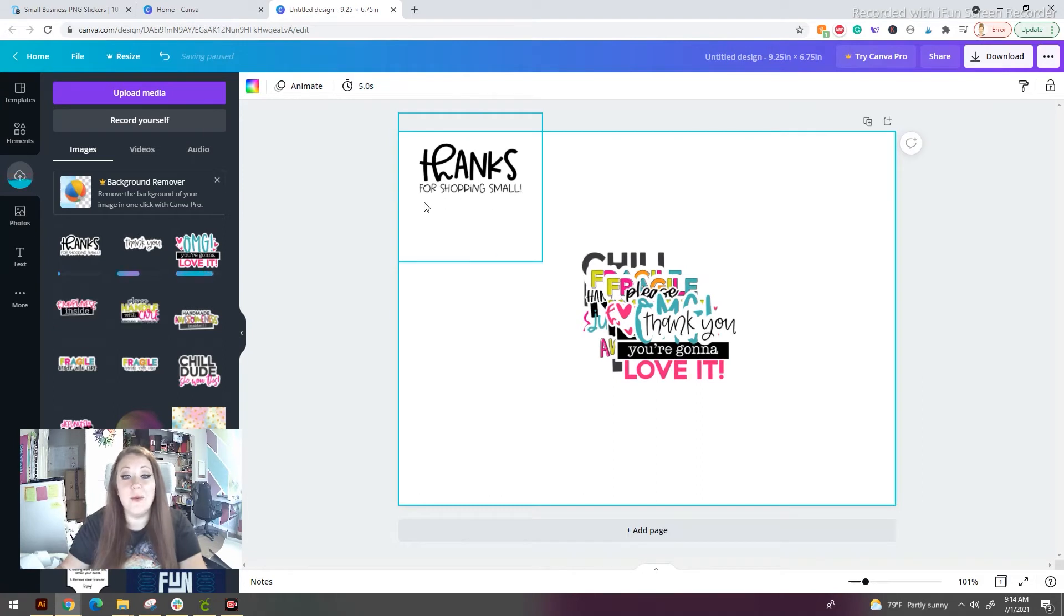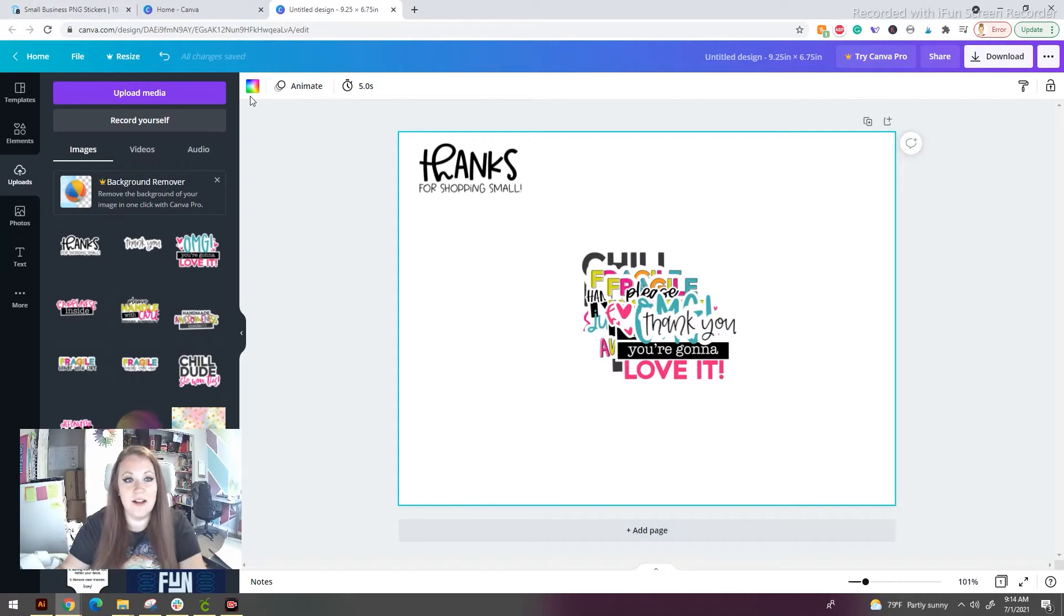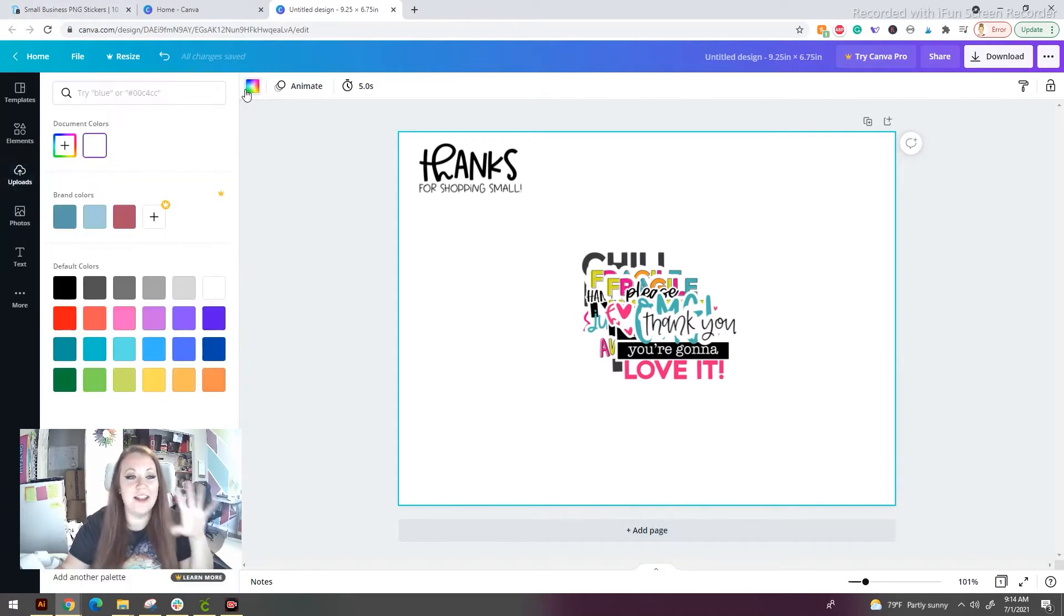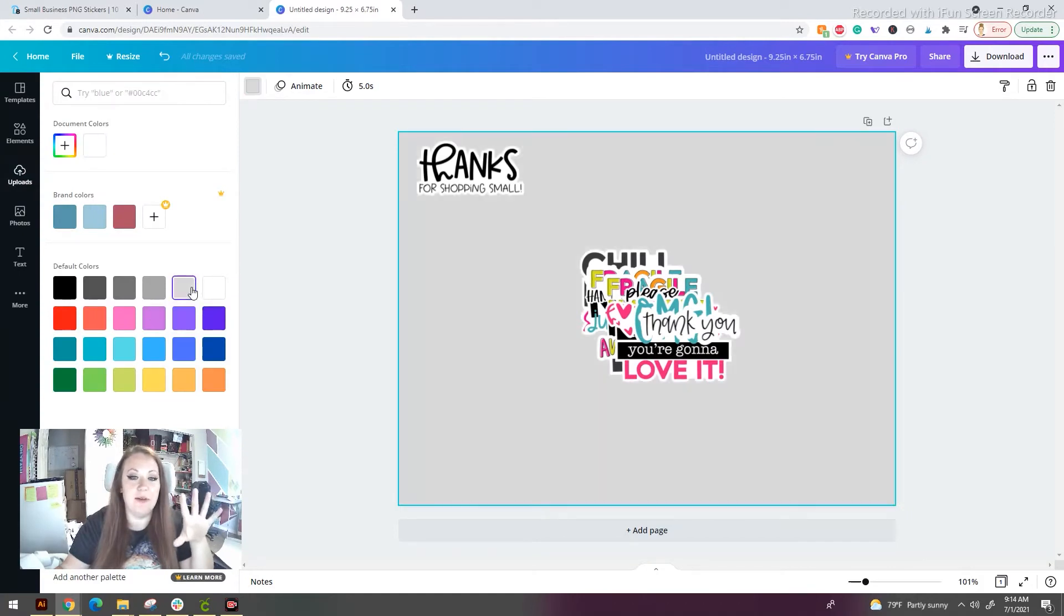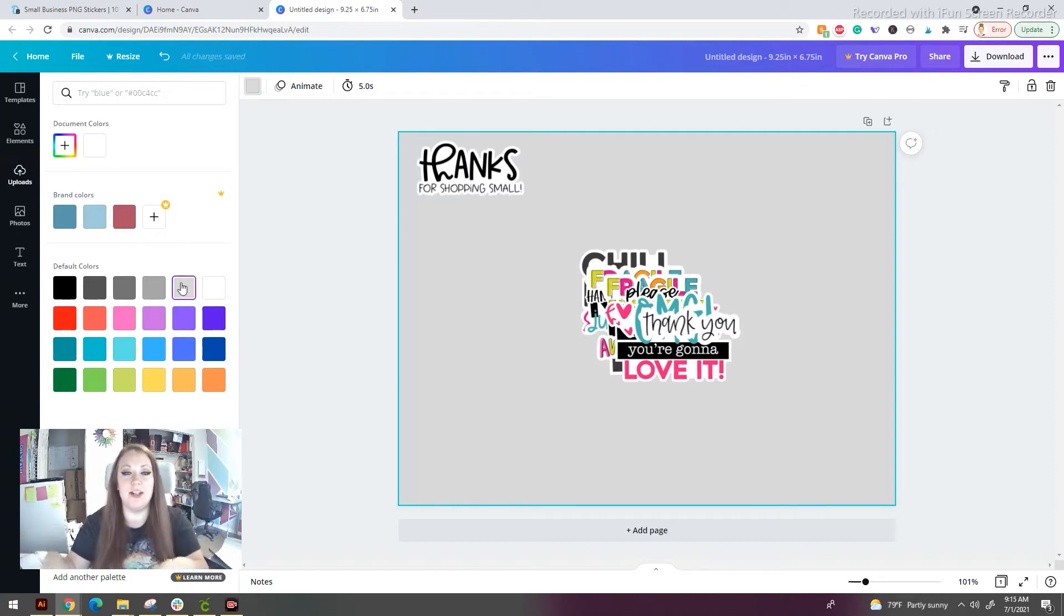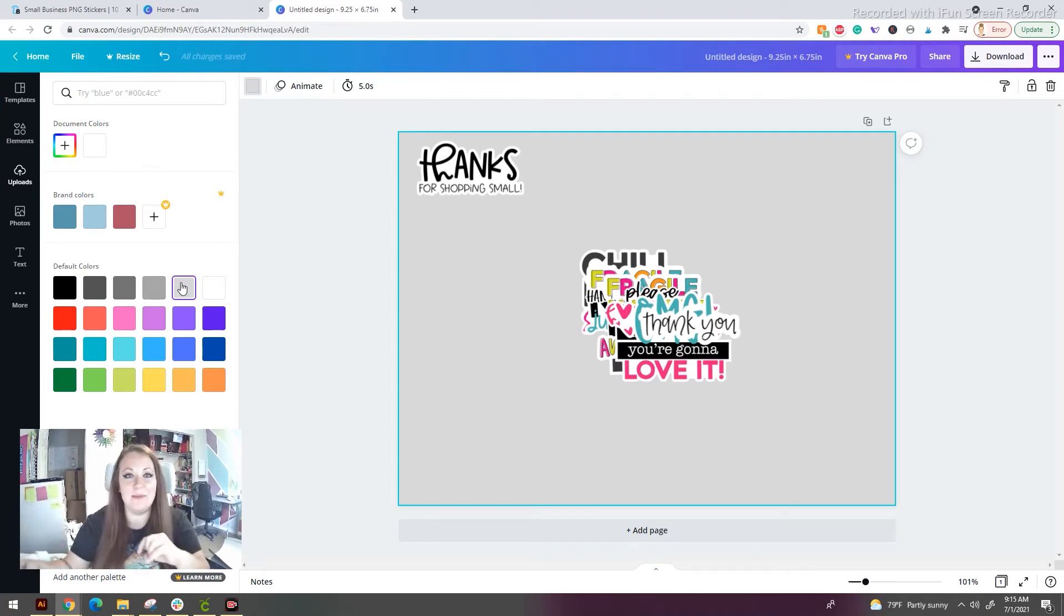But we need to find out where our white background is. So what we're going to do is we're going to click on the white canvas itself and we're going to hit this little rainbow square. This is going to change our background. I'm going to use this gray color because Cricut Design Space is going to pick that up once we download this image. It's going to pick that color up and it's going to eliminate it, creating a nice, easy template.